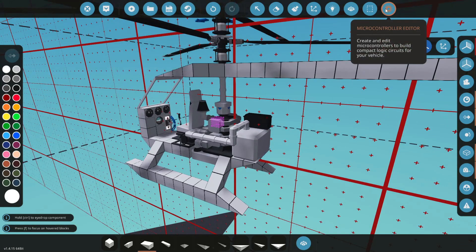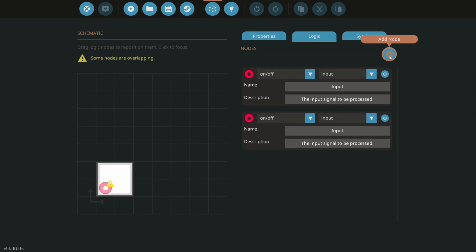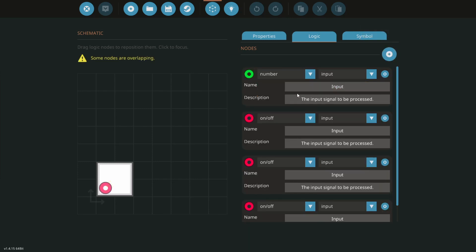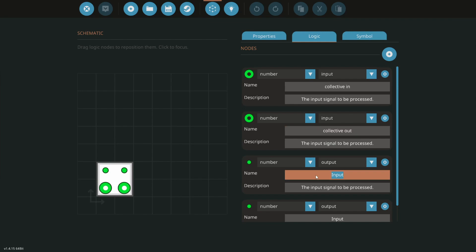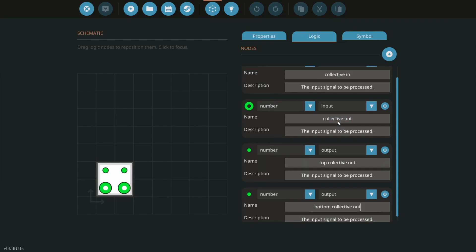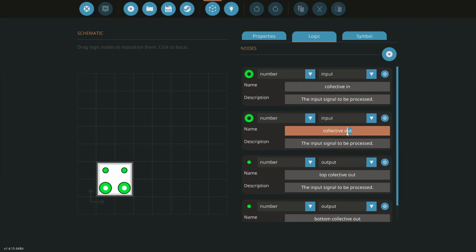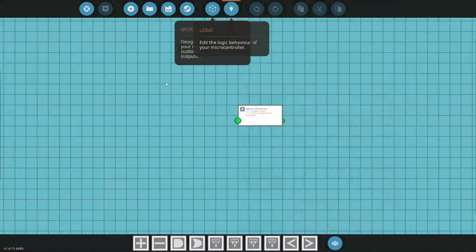So we'll just go to the microcontroller editor. We're going to start a new microcontroller here. We only need a few inputs here. So that's actually going to be really easy to do. So let's go over to first of all let's call this something. We'll just call this PNC coax heli for the sake of making it easy to find. I'm going to need four nodes here. All of these are going to be numbers. Two of them inputs. Two of them outputs. Spread these out. Get these all nice and neat. Our first input is going to be collective in. Second one's going to be yaw in. The next one's going to be top collective out. And then you guessed it. Bottom collective out.